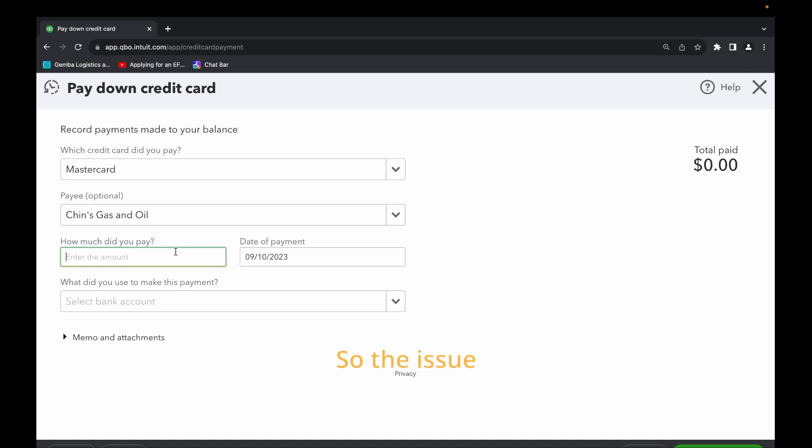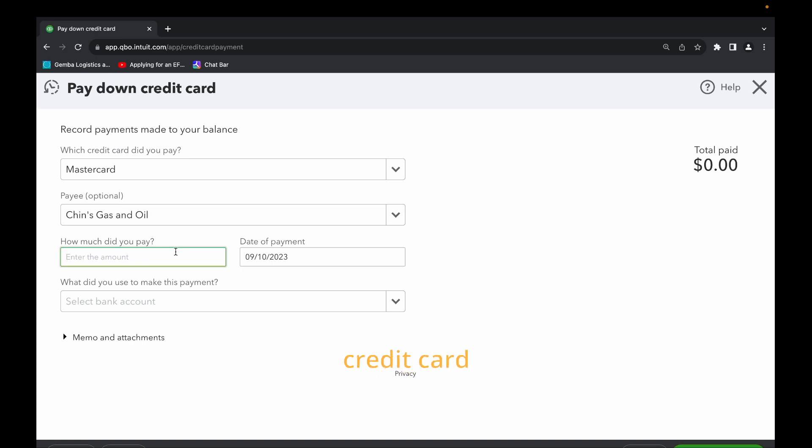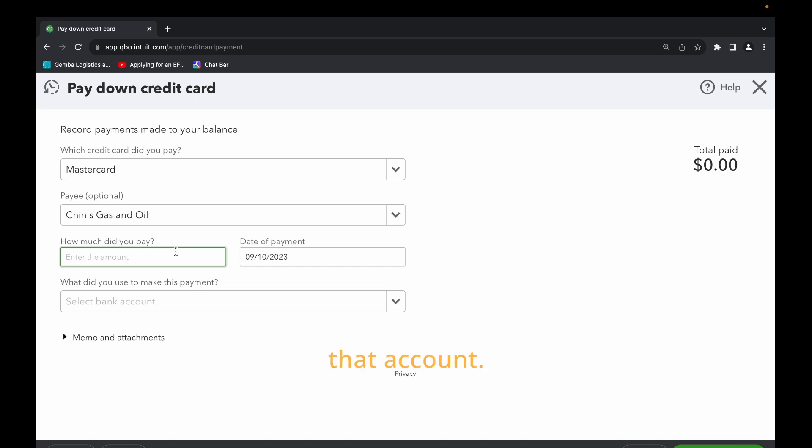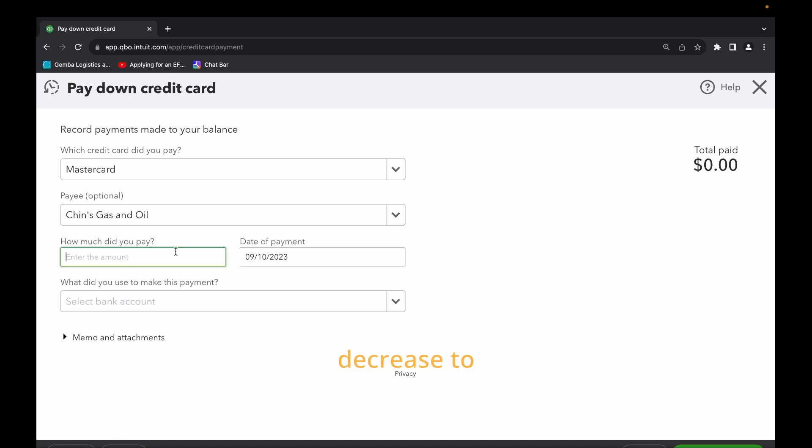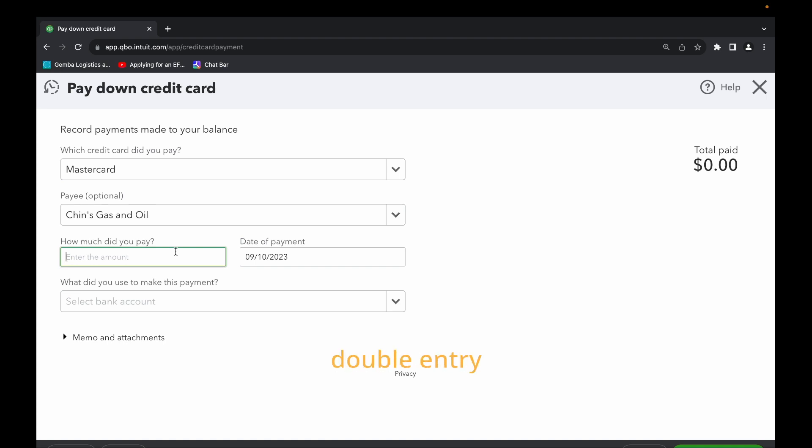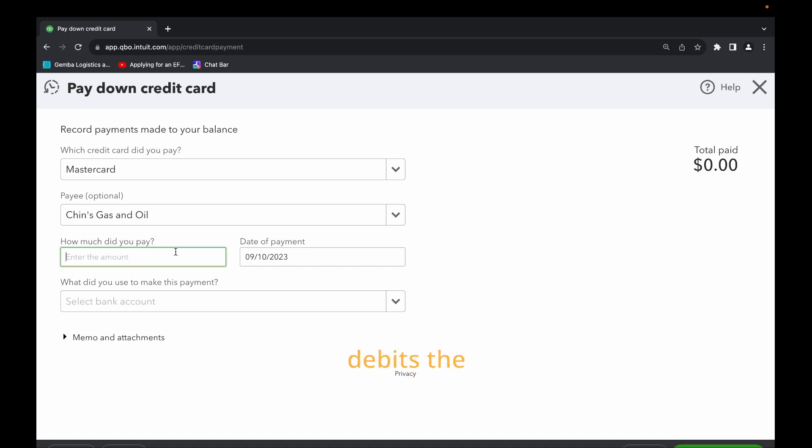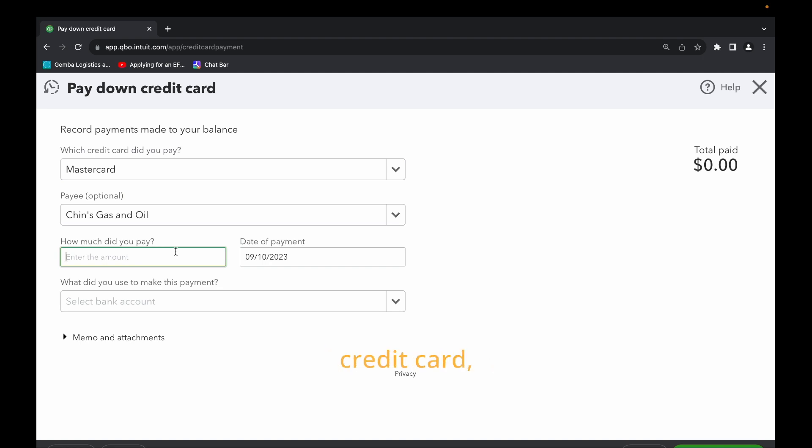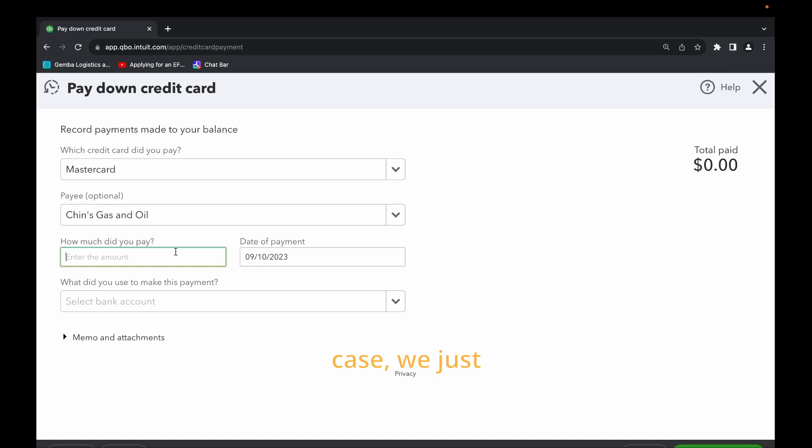The issue comes where the clients have already recorded these transactions like when they were buying stuff using the credit card and they connected the bank account through the bank feed. So now they've recognized the expenses for that account. Then when they pay down the credit card again they might be tempted to record that pay down as an expense instead of a decrease to the liability. So now they've already recognized the expense. So now if they pay down that credit card the double entry should not hit the profit and loss. It's a balance sheet transaction. In this case we just debit the liability and then credit the cash or bank.